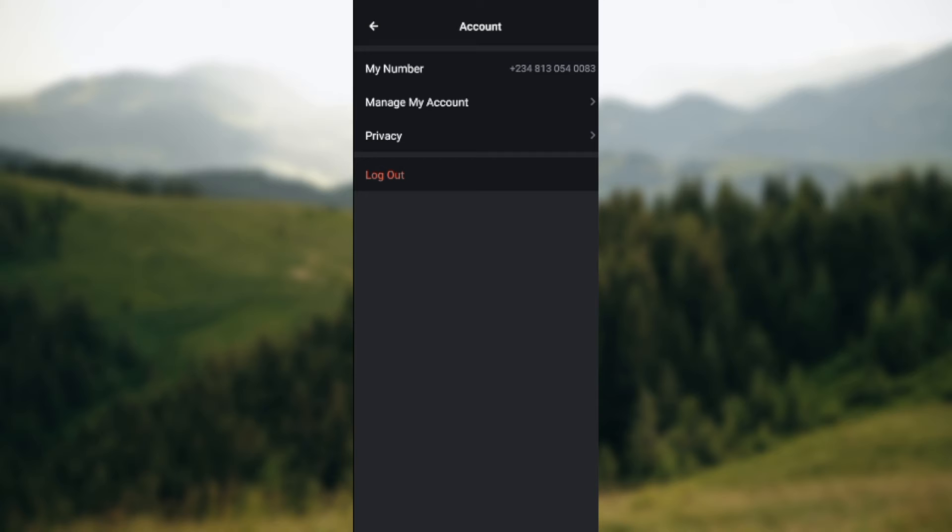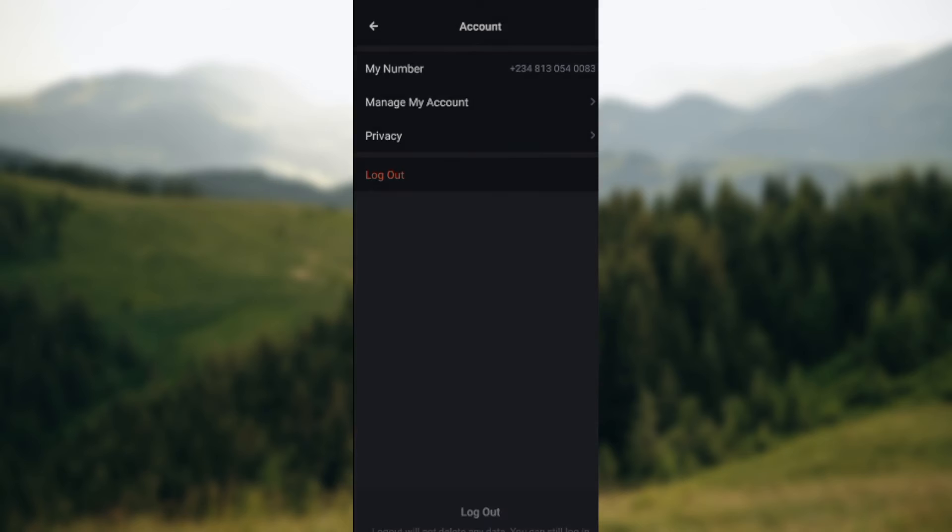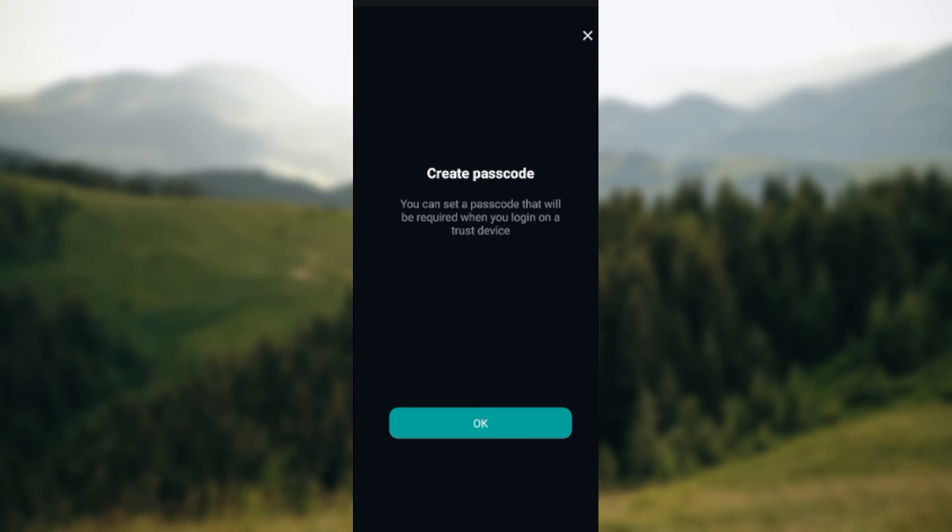and then Log Out. Okay, so to log out, just click on Log Out. Let's click on Log Out. You'll be asked to create a passcode that will be